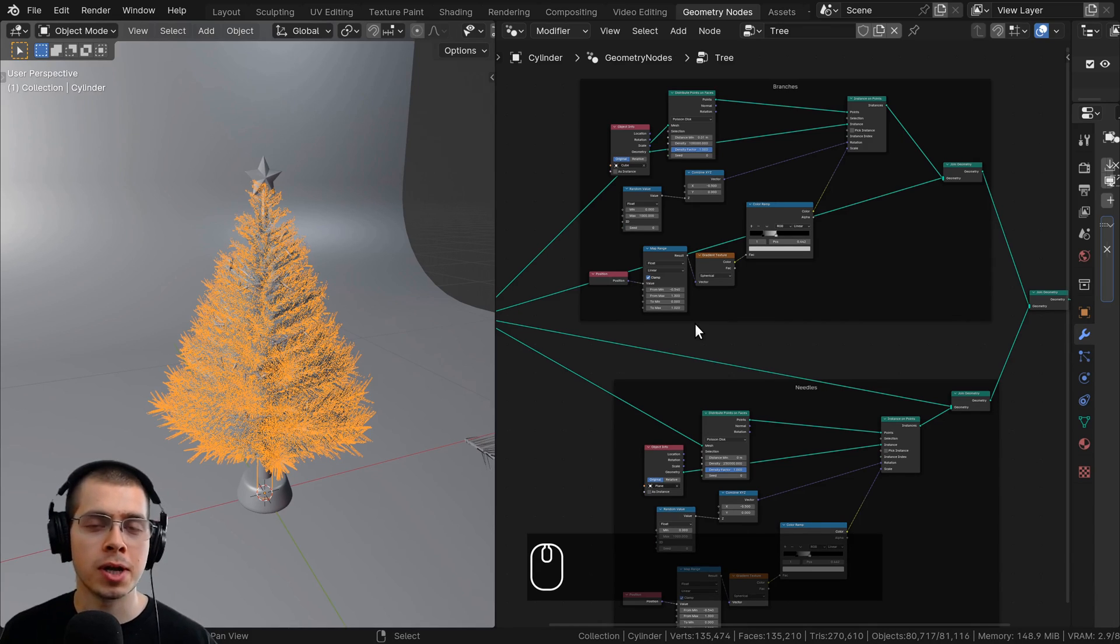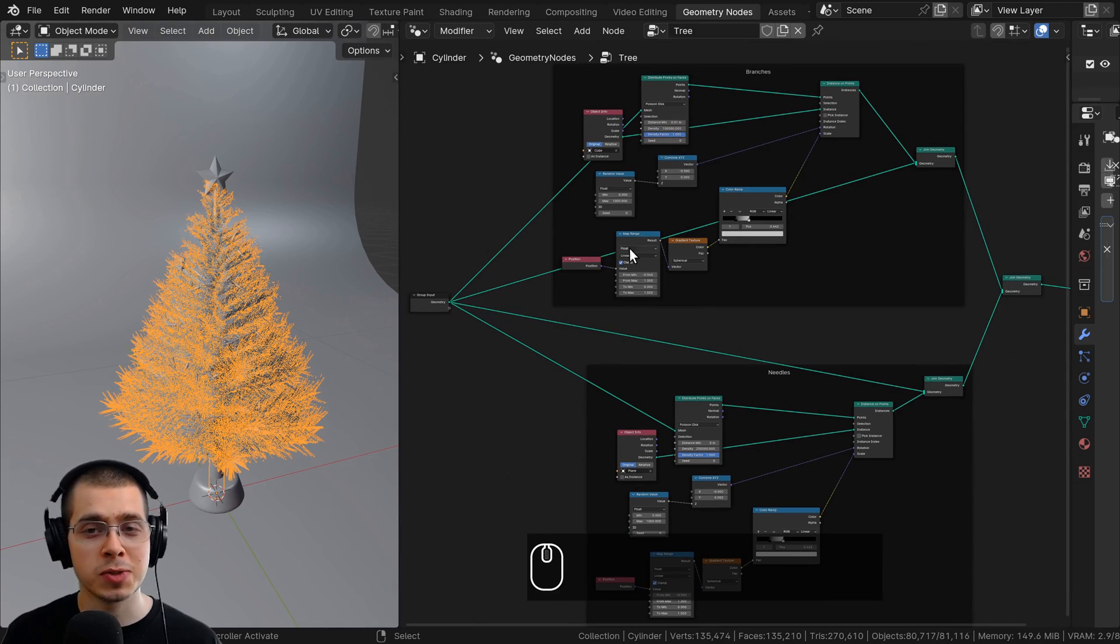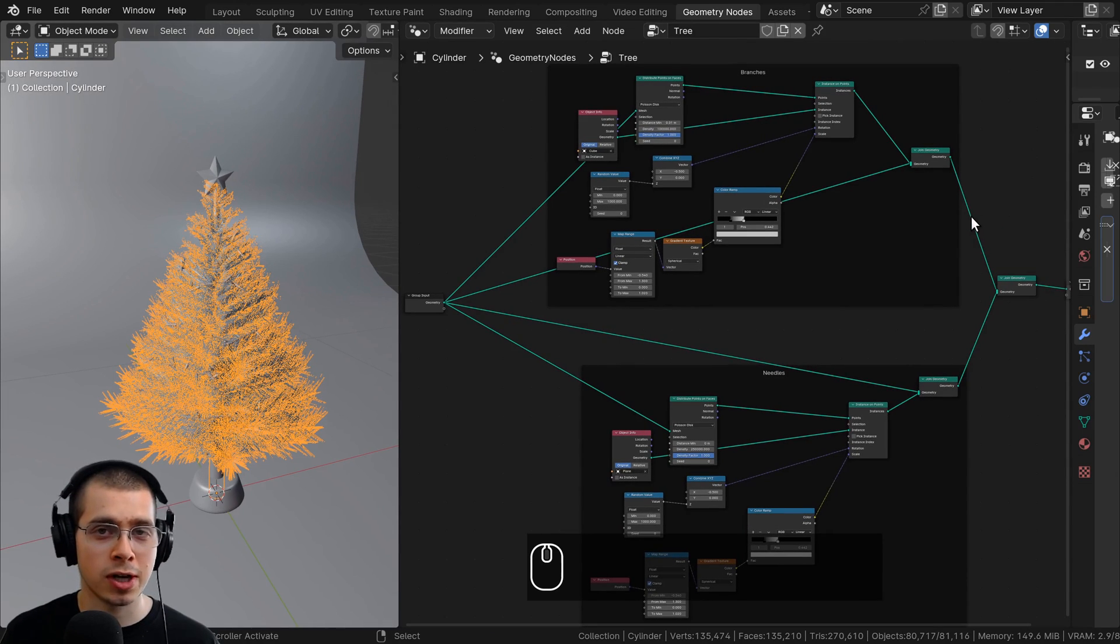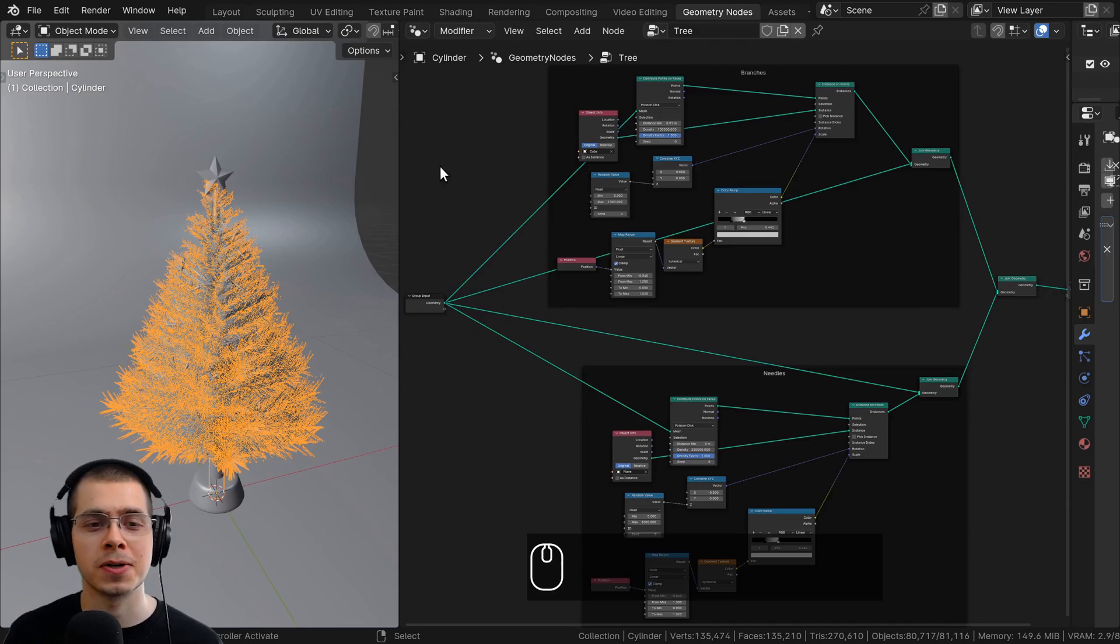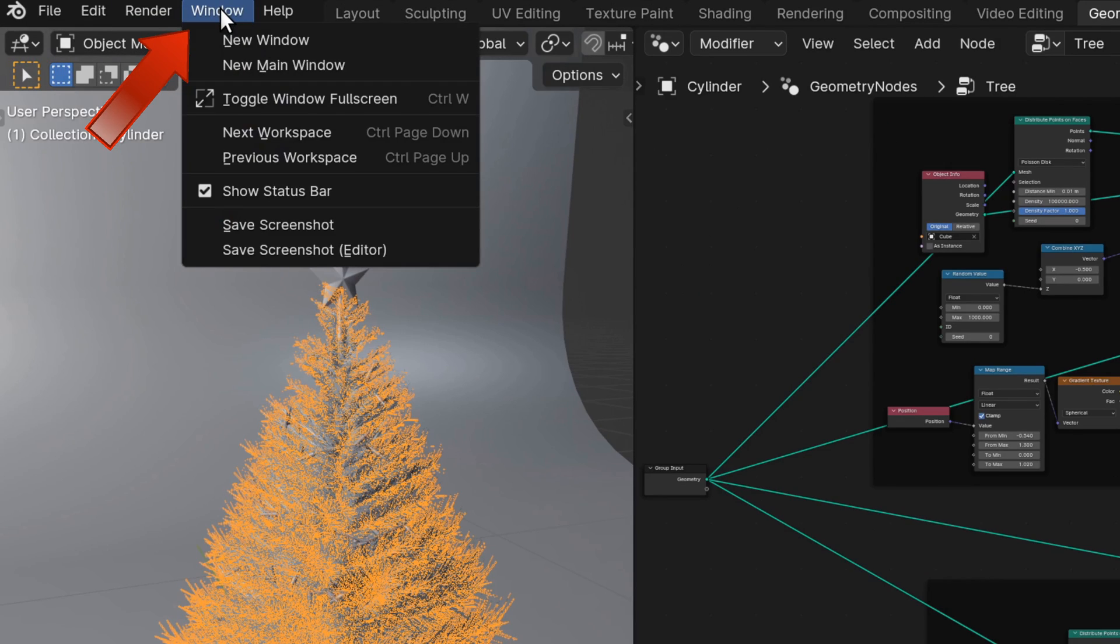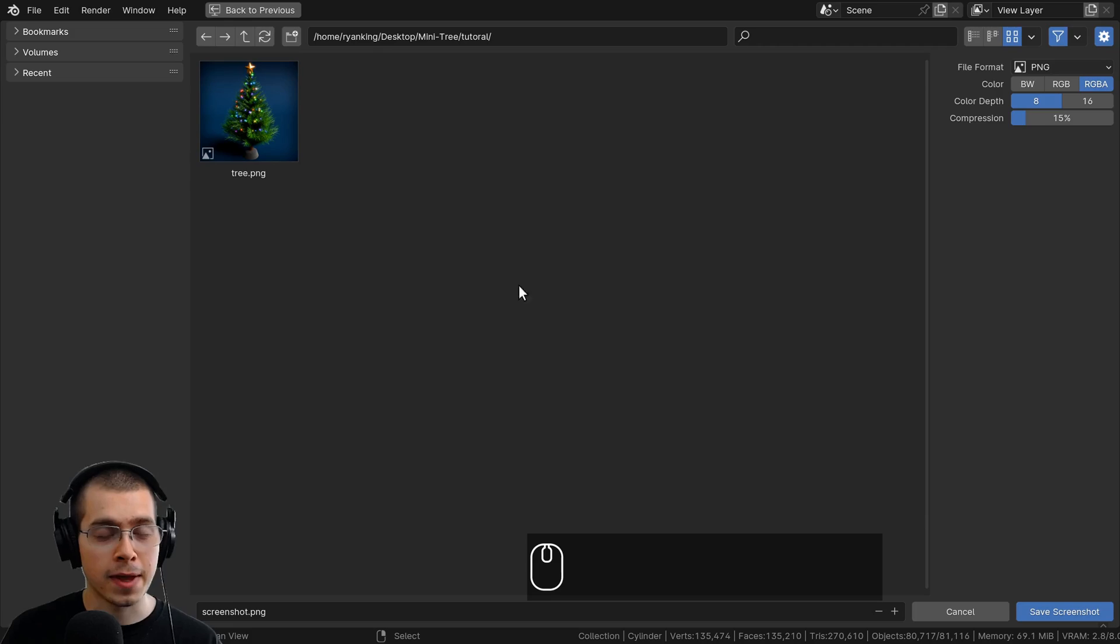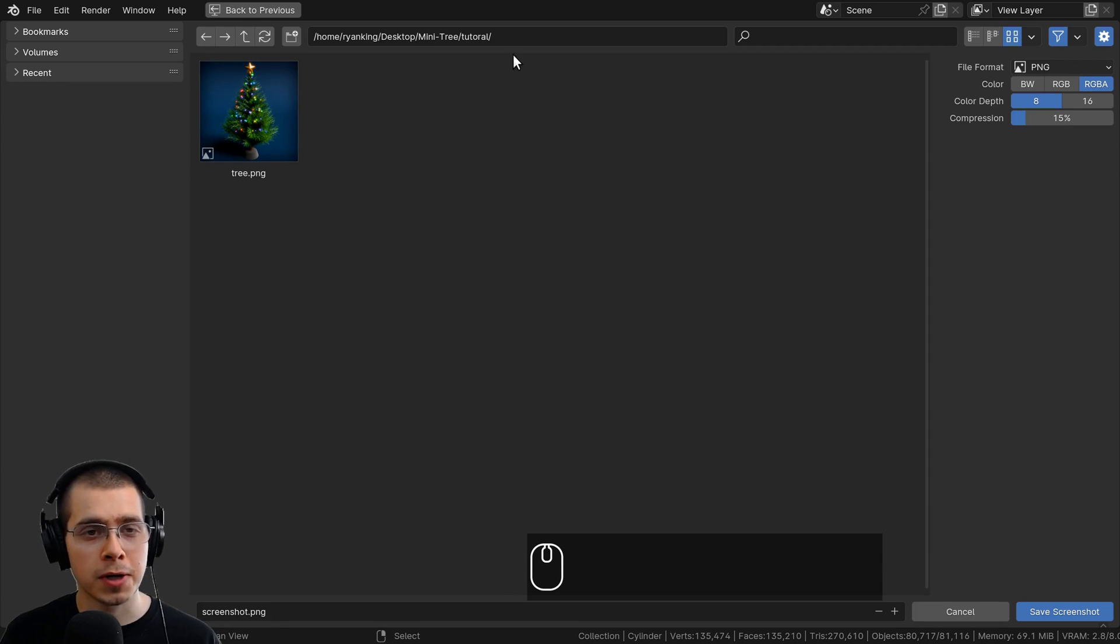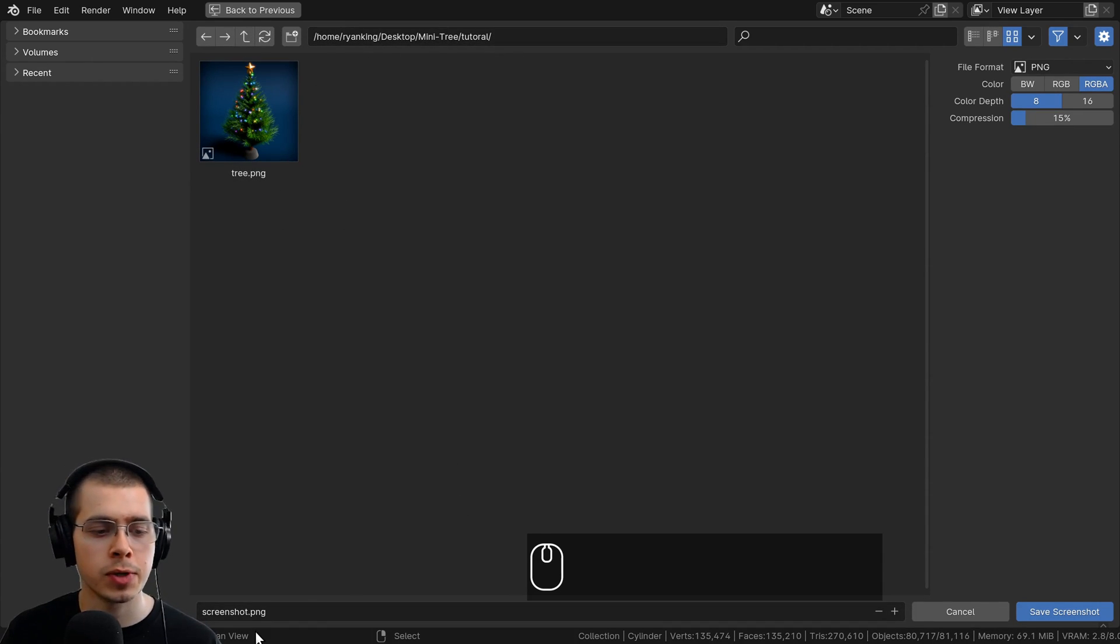But if you just want to get a screenshot of Blender, there's a really easy way to do this within Blender. What you can do is click here on Window, and then you can just click on Save Screenshot. Then Blender's file browser will come up and you can locate to a place on your computer where you want to save the screenshot.